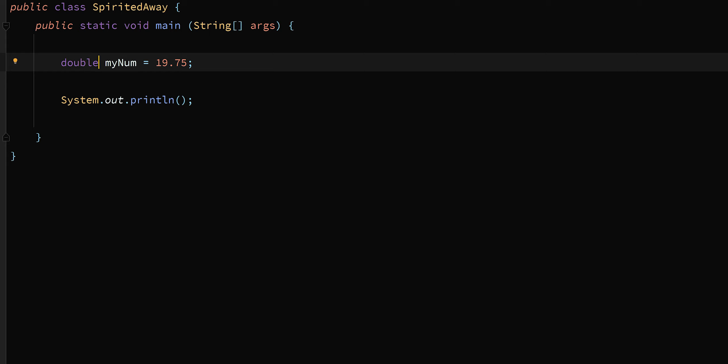Both float and double are primitive data types. Primitive data types mean that at the memory location that gets set up, the name and the value both exist in the one memory location — they don't exist in separate locations; they exist at the same location.